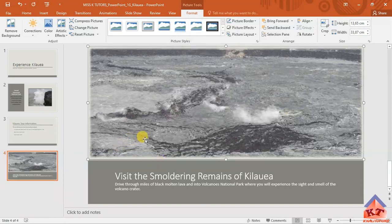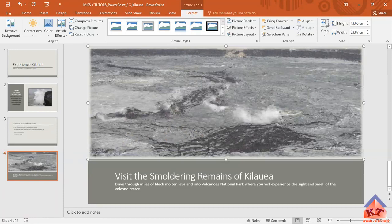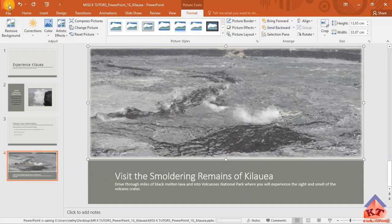After doing that, we've applied the soft edge rectangle picture style. We're basically done with step number 12.